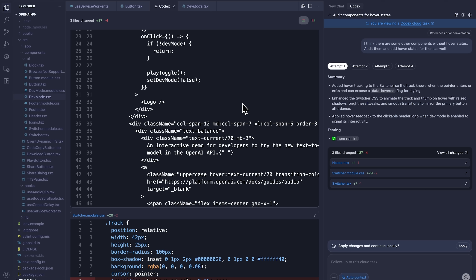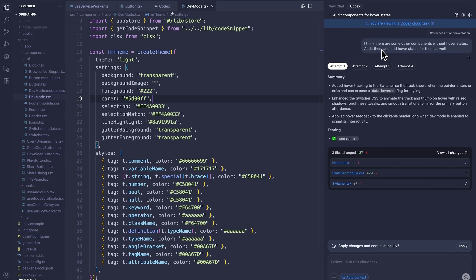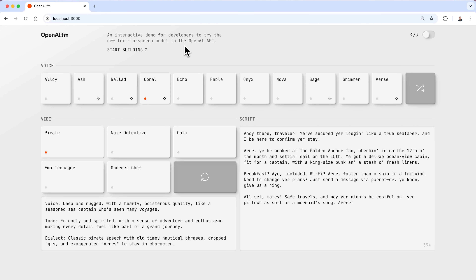Gabriel, before we wrap, can you check on the status of that task you sent at the beginning — the one started locally and offloaded to Codex Cloud? Looks like it's done. Opening the hover state task, it's modified a few additional files. Applying the changes locally and going to the browser, you can see it added hover states for a couple of new items — the start building button now has a hover state, as well as the switch in the top right corner. The extension is included in your ChatGPT subscription. To download it, go to openai.com/codex or look for Codex in your extension marketplace. Thank you, and we can't wait to see what you build.